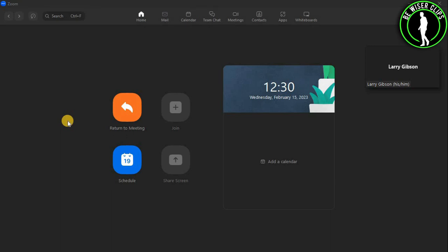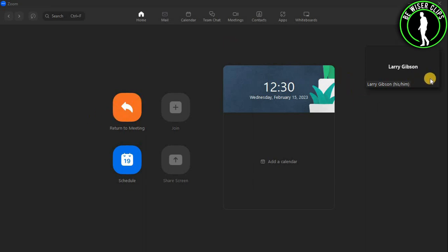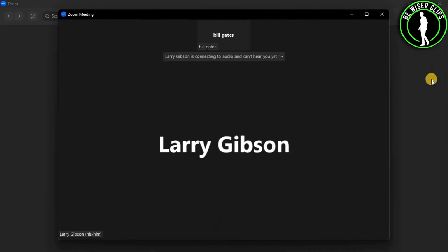Hello guys, in this video I will show you how to add a co-host on Zoom. For that, first of all, you will need to open the Zoom desktop application and then start a meeting by selecting this button right here. And then you guys will get into the meeting right away.